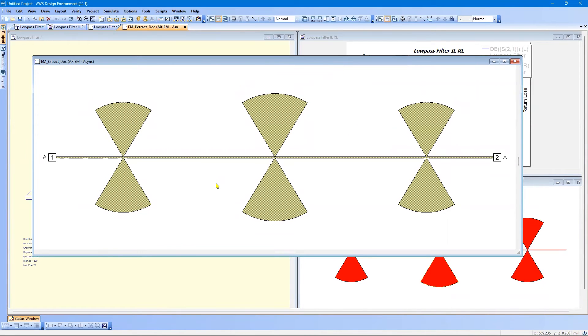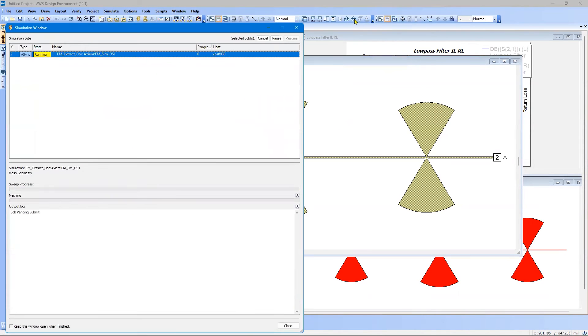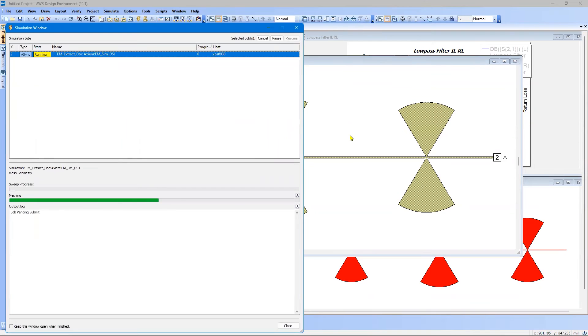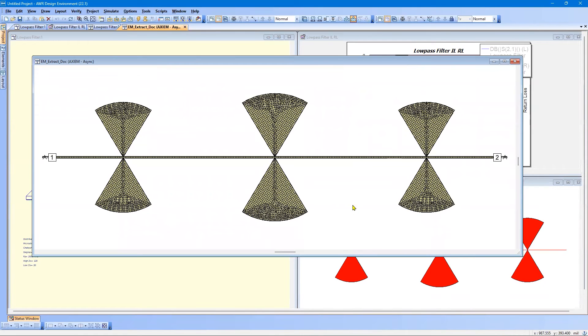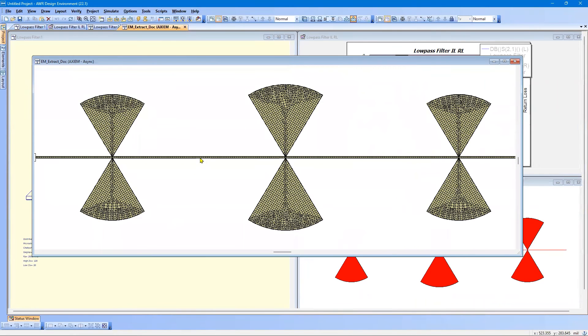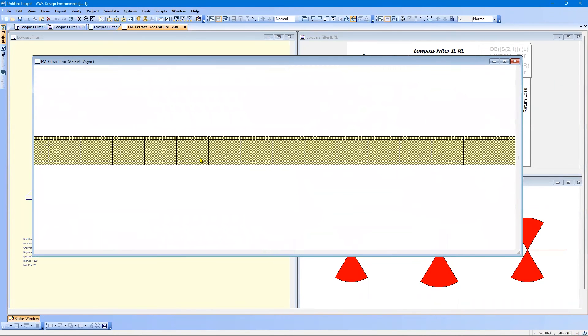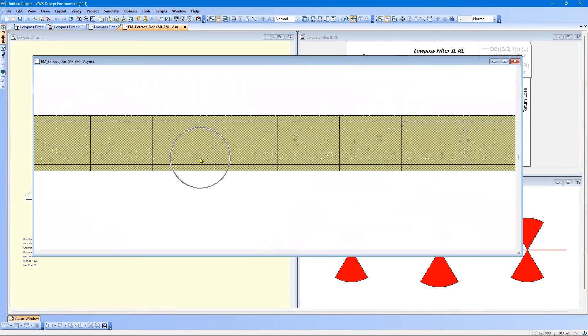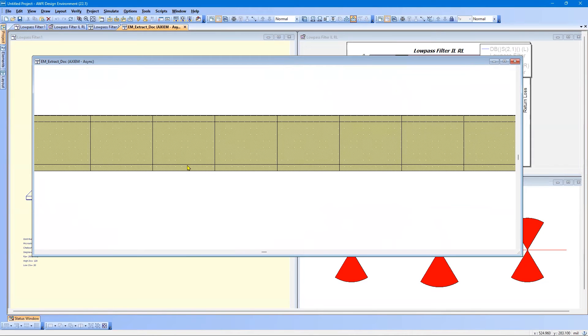And what we want to do now is check the mesh. So to do that, with the EM window open, show 2D mesh. It takes a second to set it up. And there we go. If we zoom in on the narrow line, we can see the 10%. And that is exactly what we want. This is the 0.5 mil mesh.